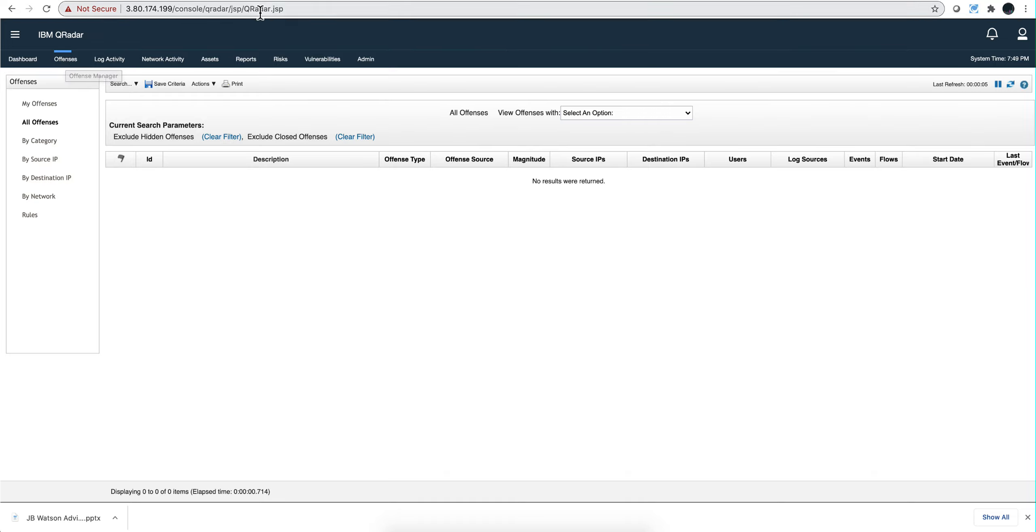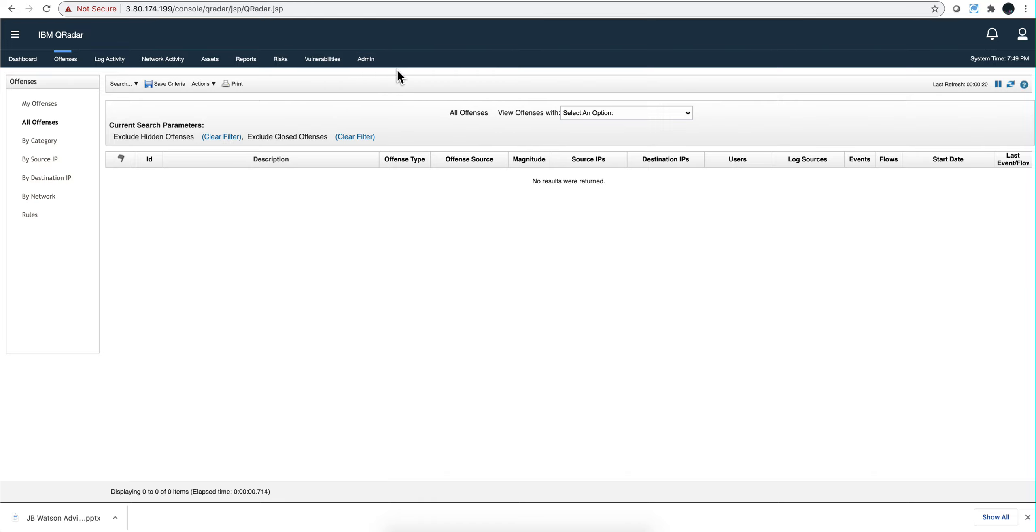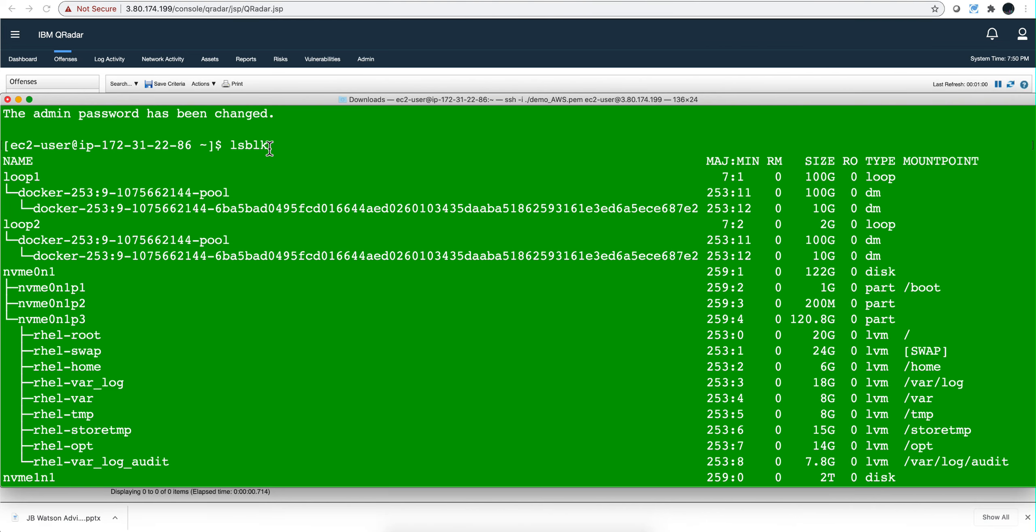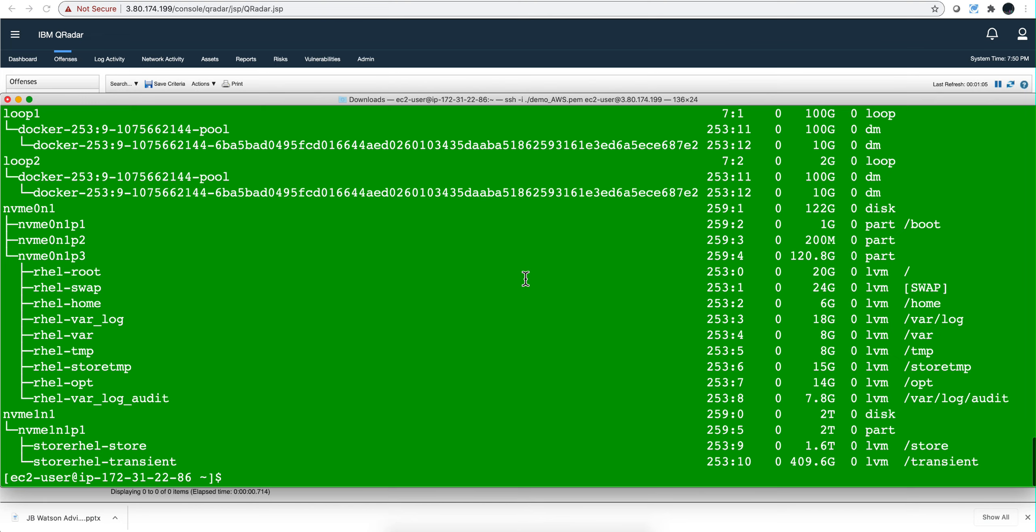The first time I ran this before doing the video, I let this instance run for a while and I was able to see the use case manager, which is one app that after a while, if you reload the page, you will actually see it. If we run the lsblk command, we see still the two terabytes that's allocated but all the different partitions created as part of the QRadar installation process.